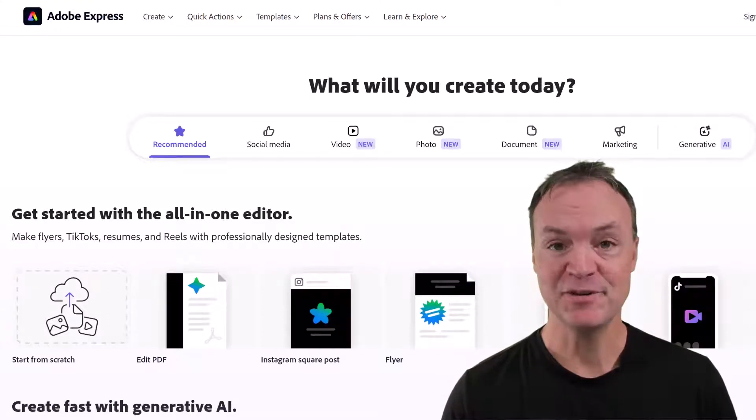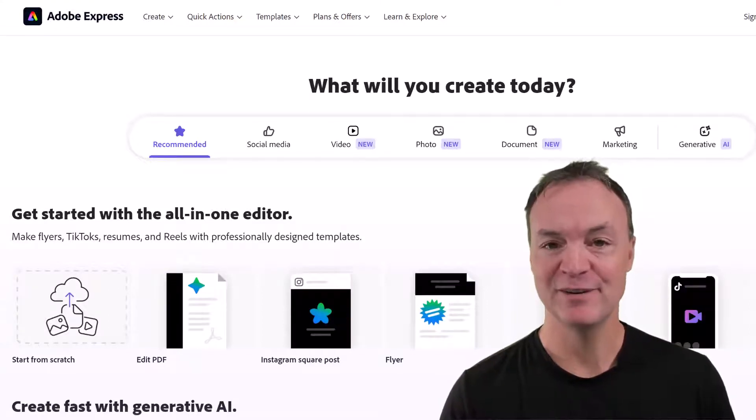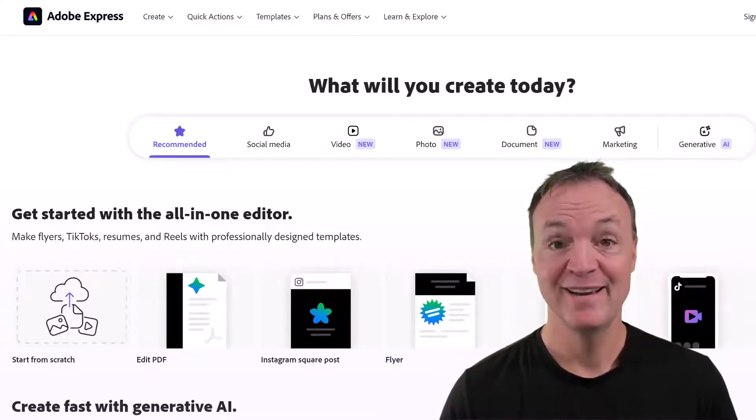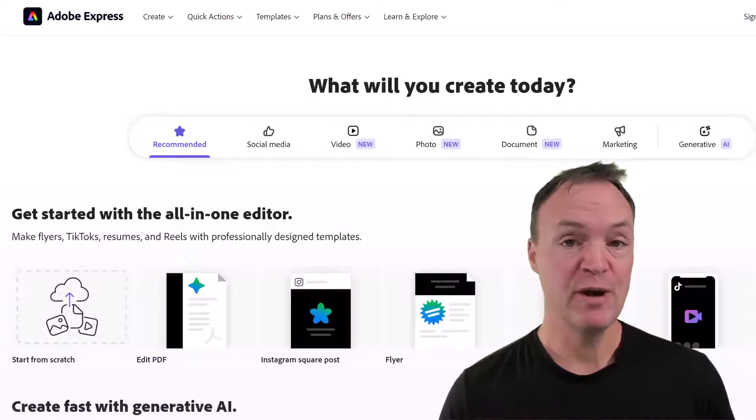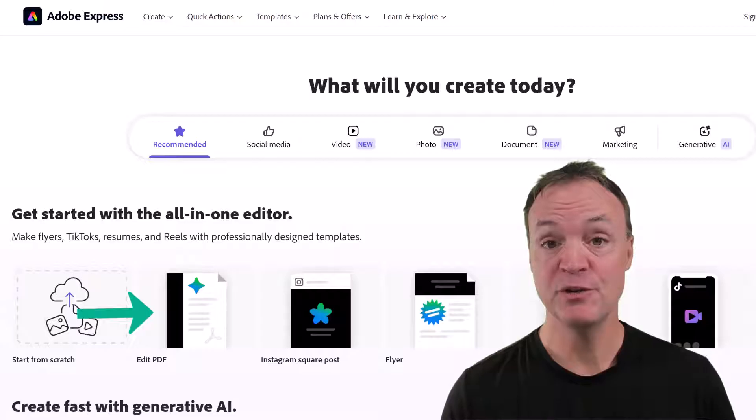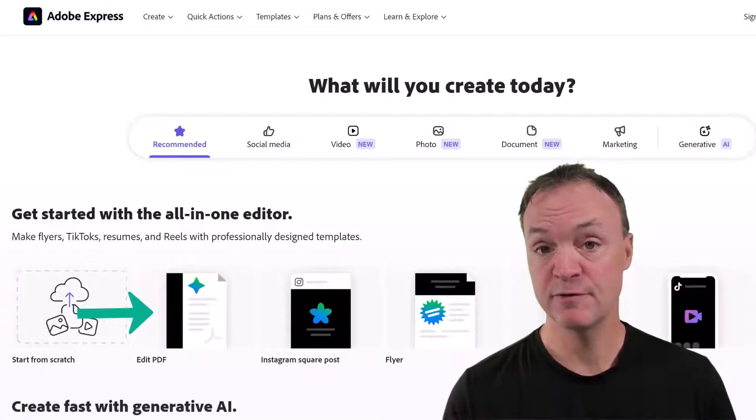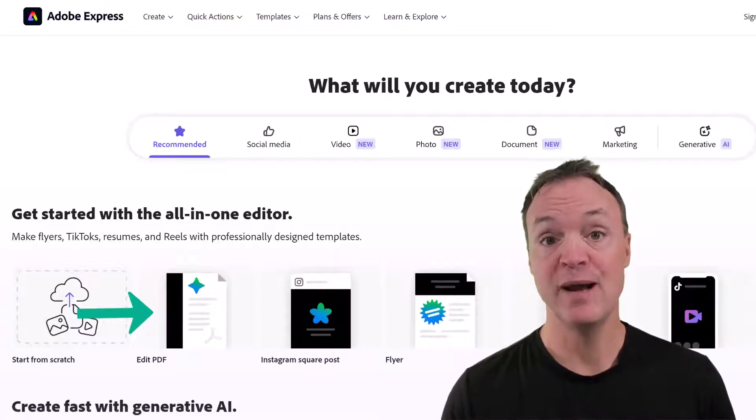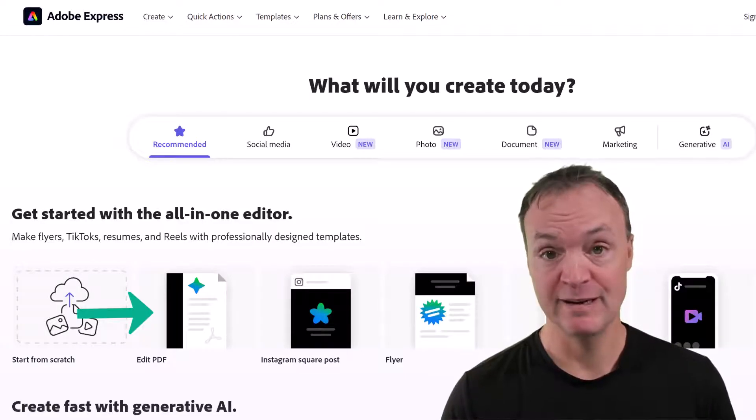Hi, Jamie here today at Teachers Tech. Hope you're having a great day. Today I want to show you how you can use Adobe Express for free to edit your PDFs.